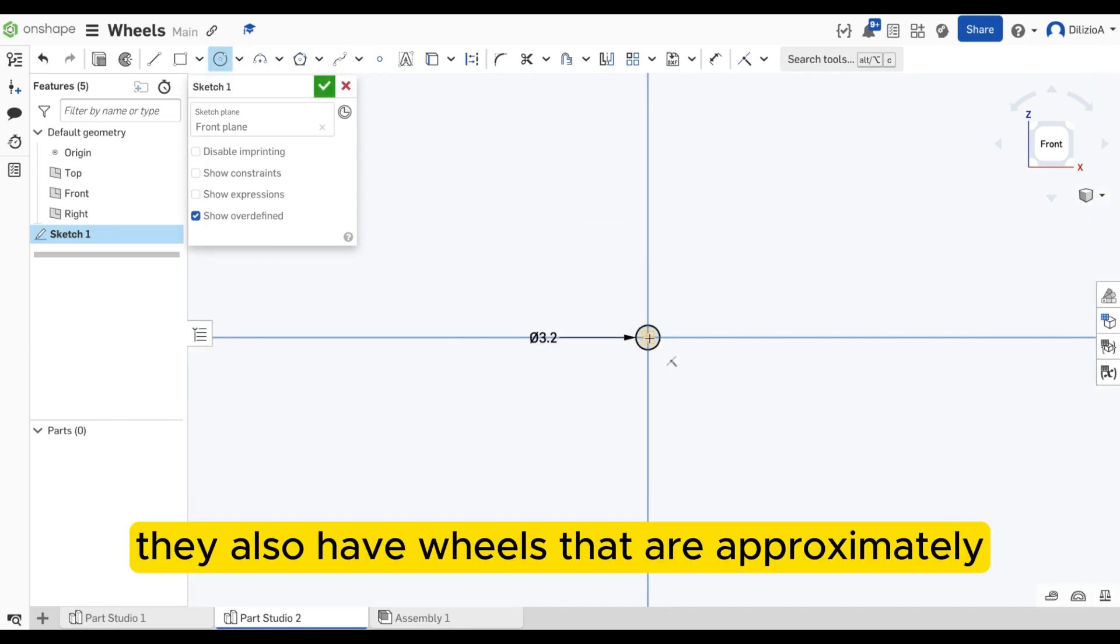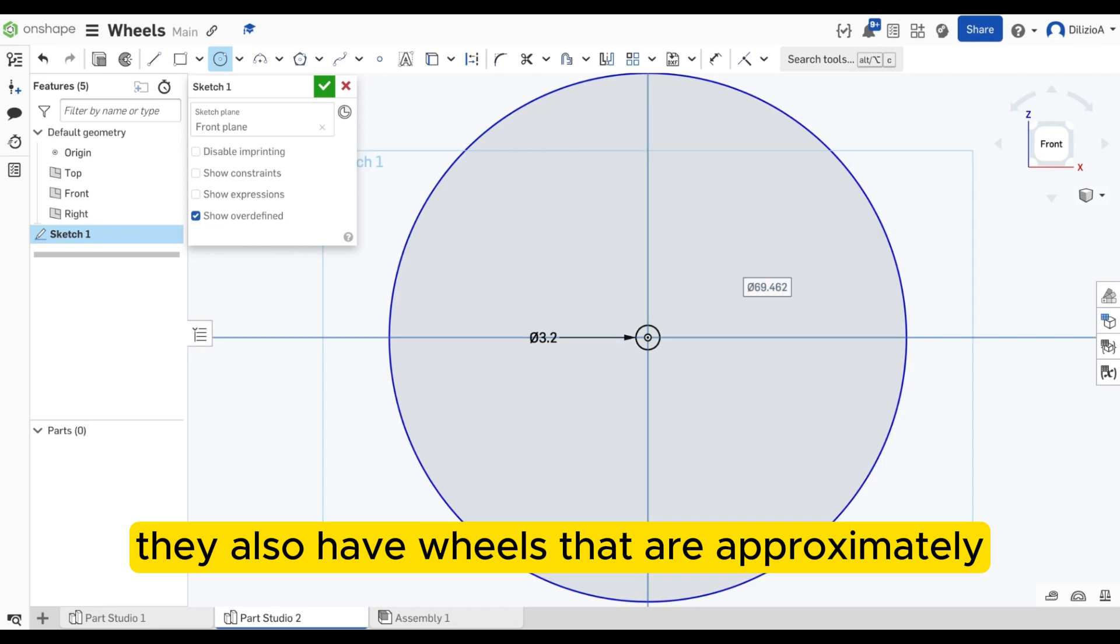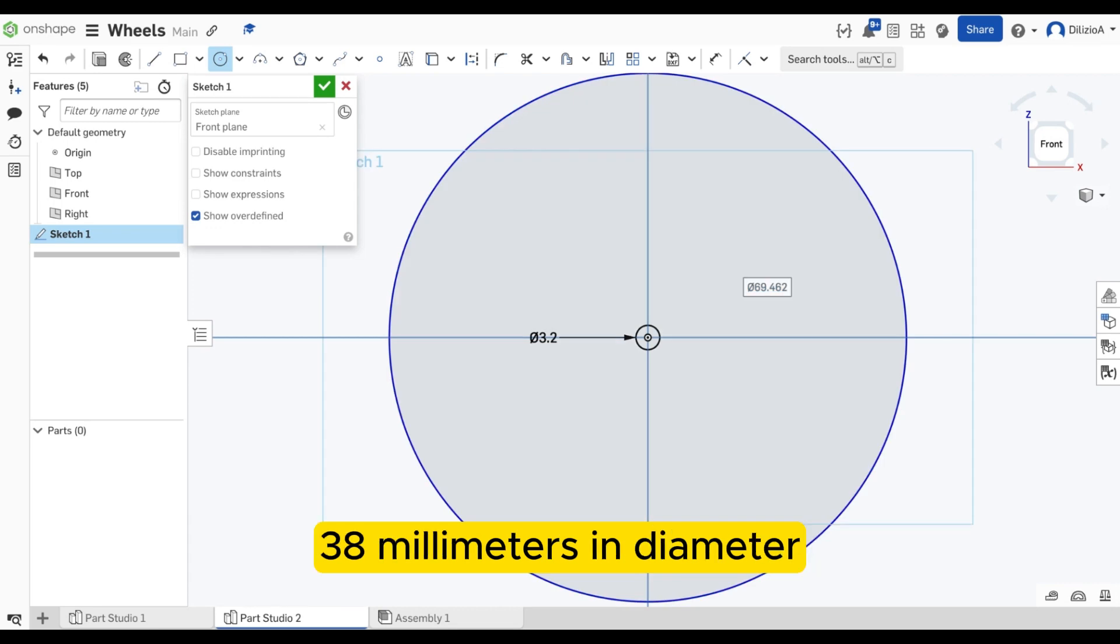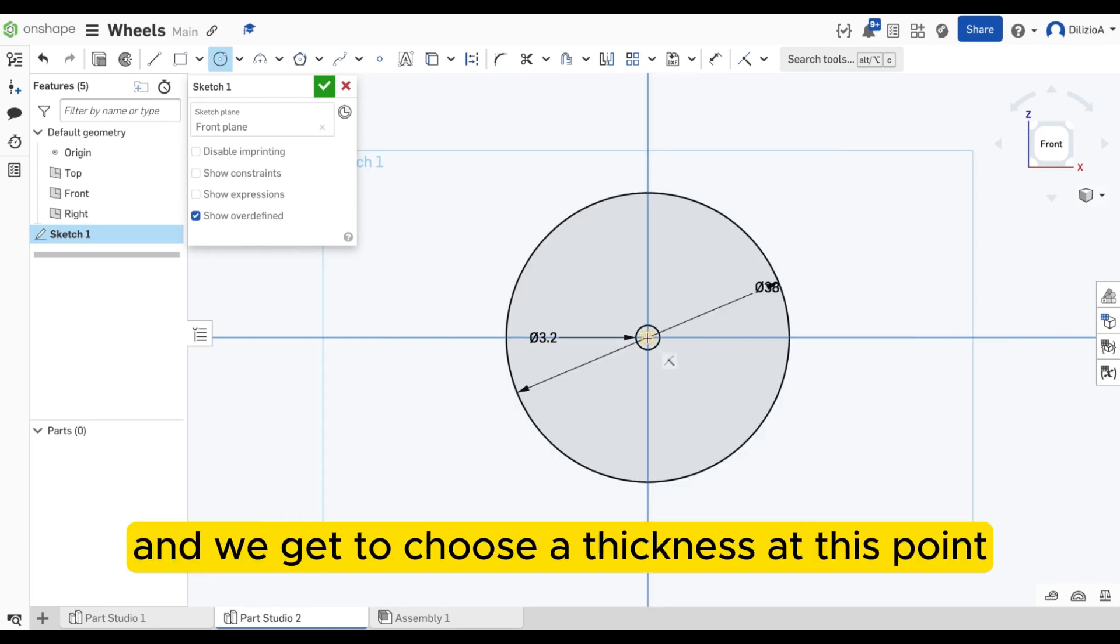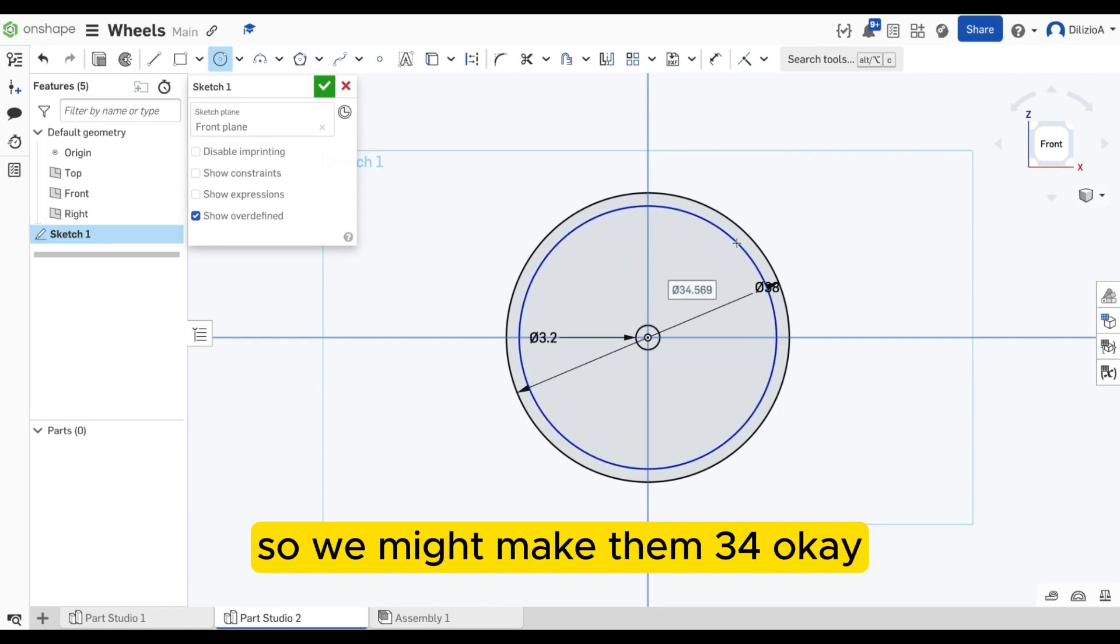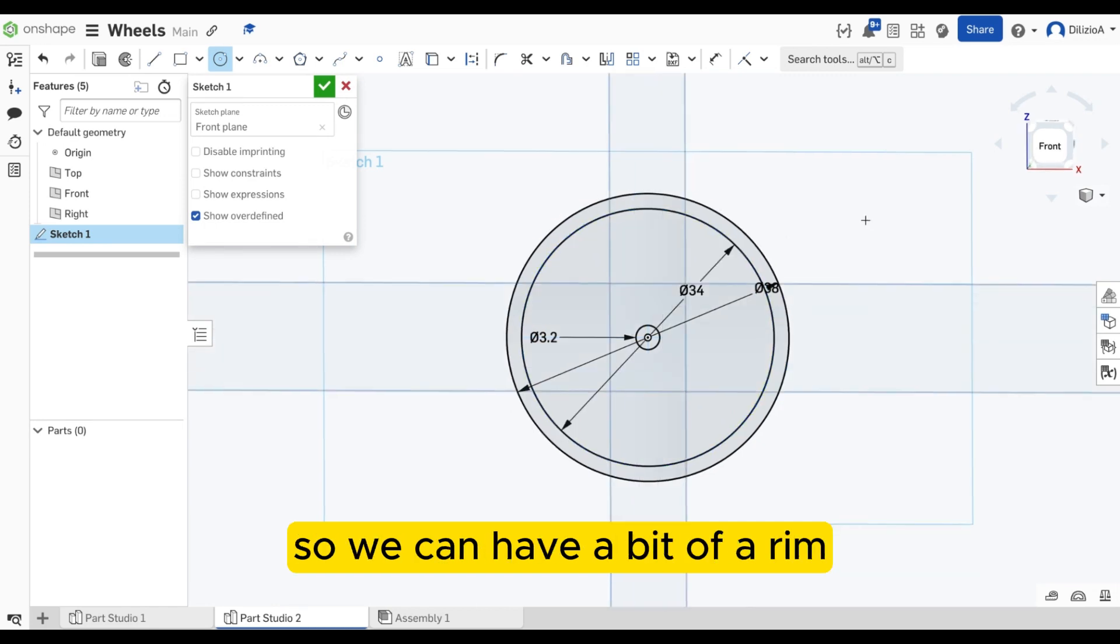They also have wheels that are approximately 38 millimeters in diameter, and we get to choose the thickness at this point. So we might make them 34. So we can have a bit of a rim.